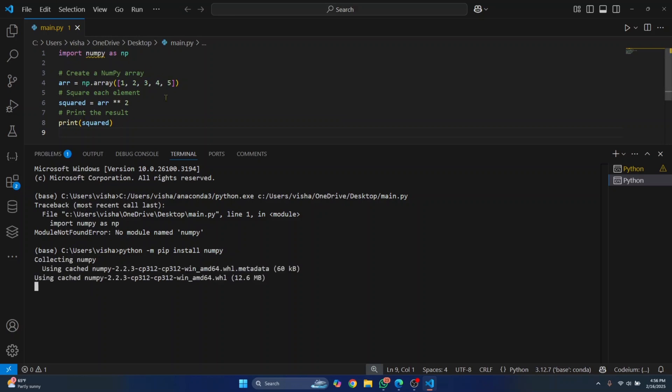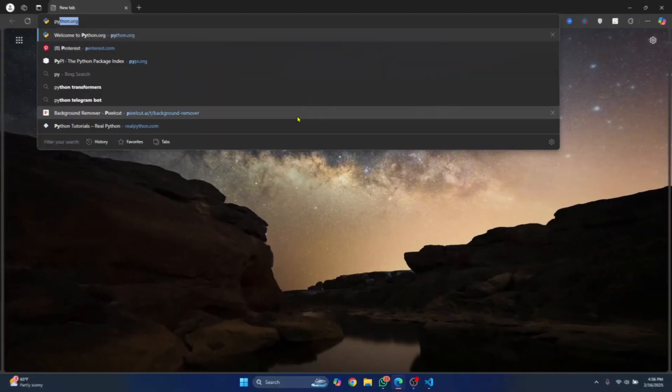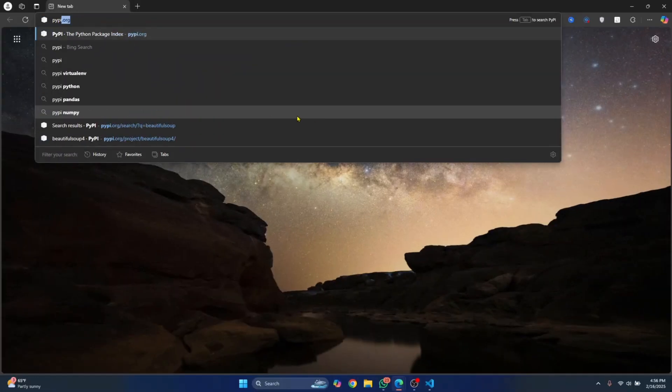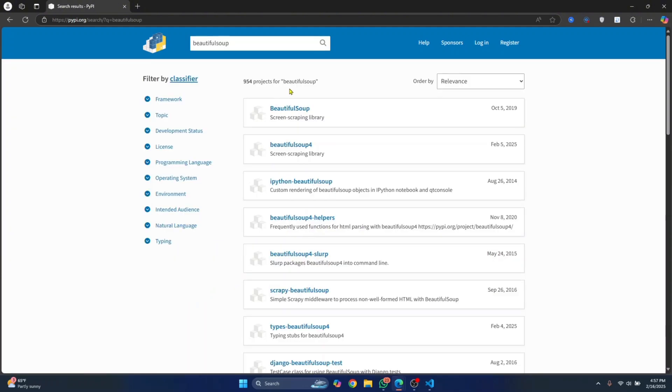Now in some cases, the package name is not exactly what it is written here, it is quite different. So in those cases, what you can do is go to pypi.org and then search for your package. Let's say you want a library called Beautiful Soup which helps with web scraping. Just search for it, you'll get a list of libraries. Just click on it and this is the package name.